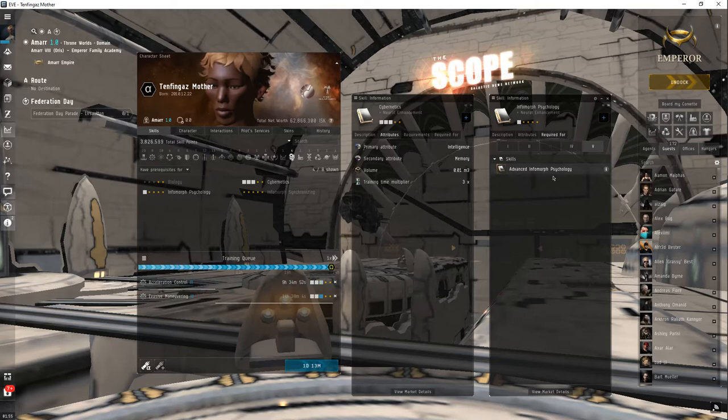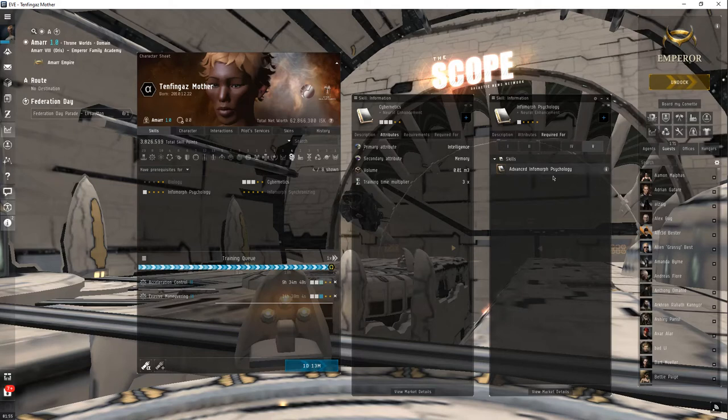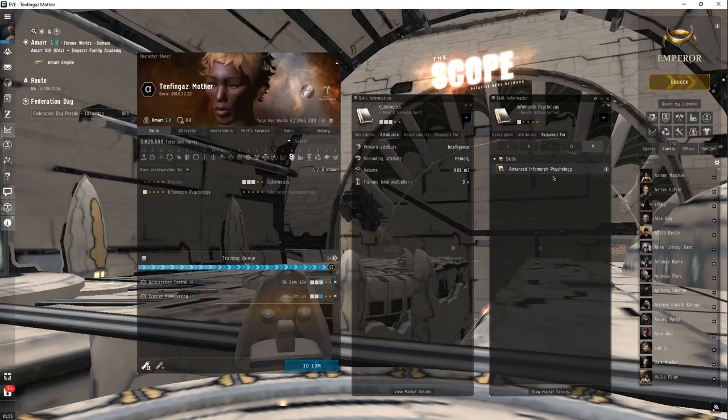But of course, since you're alpha, you'd only be able to contribute, but still you'd be able to contribute meaningfully. You wouldn't be capping out all the time.